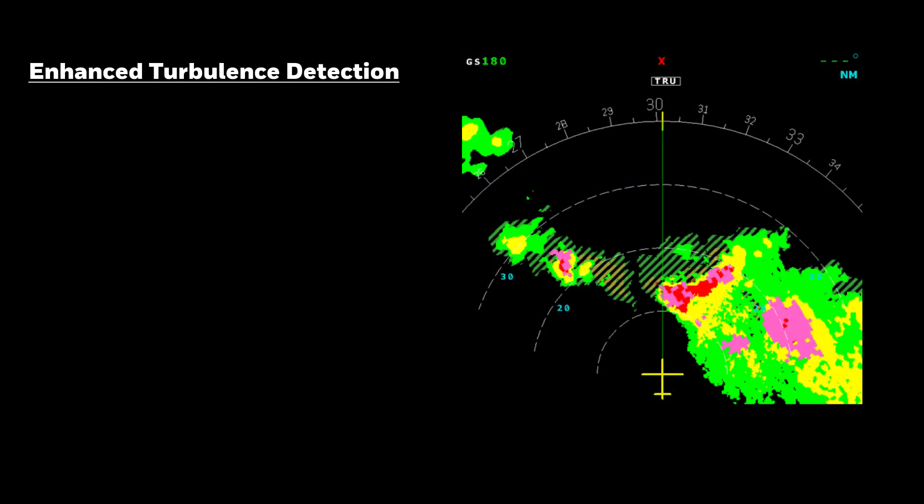Other information put into the 3D buffer includes enhanced turbulence data. Turbulence data is provided out to 40 or 60 nautical miles for any range selection depending on the system.